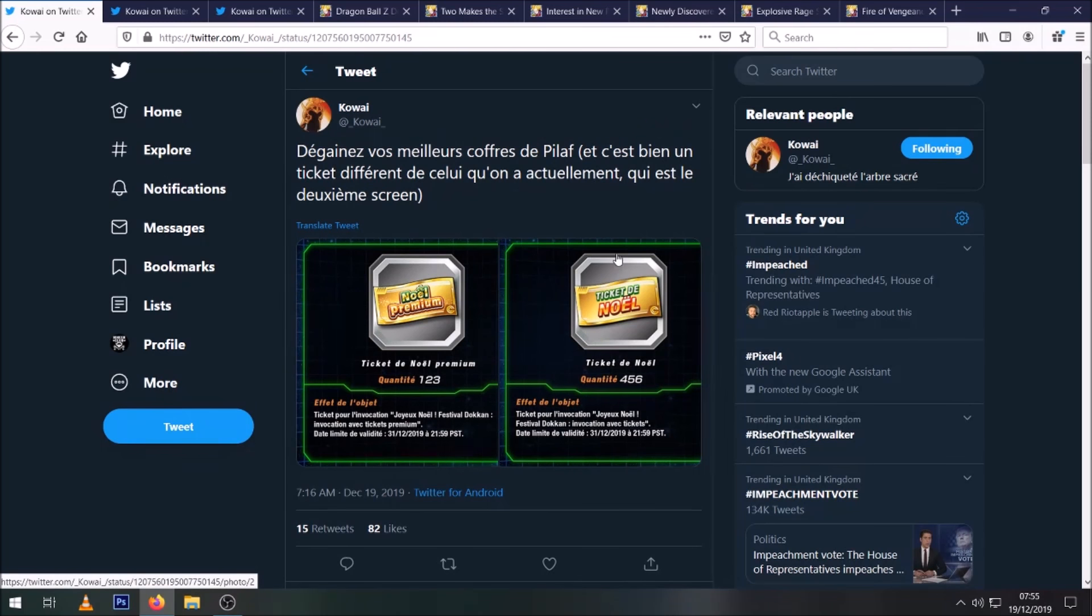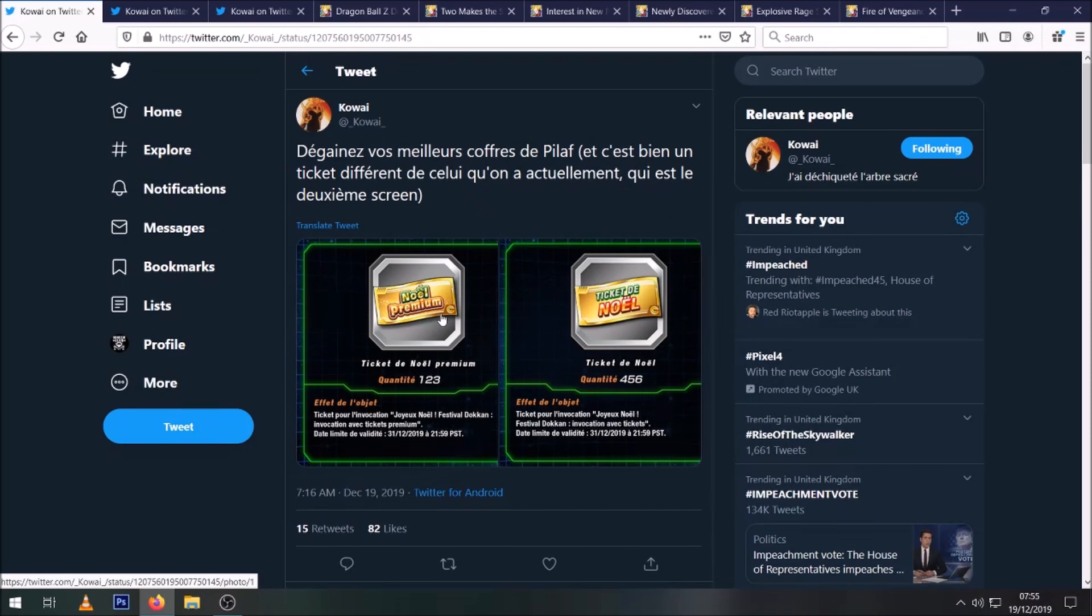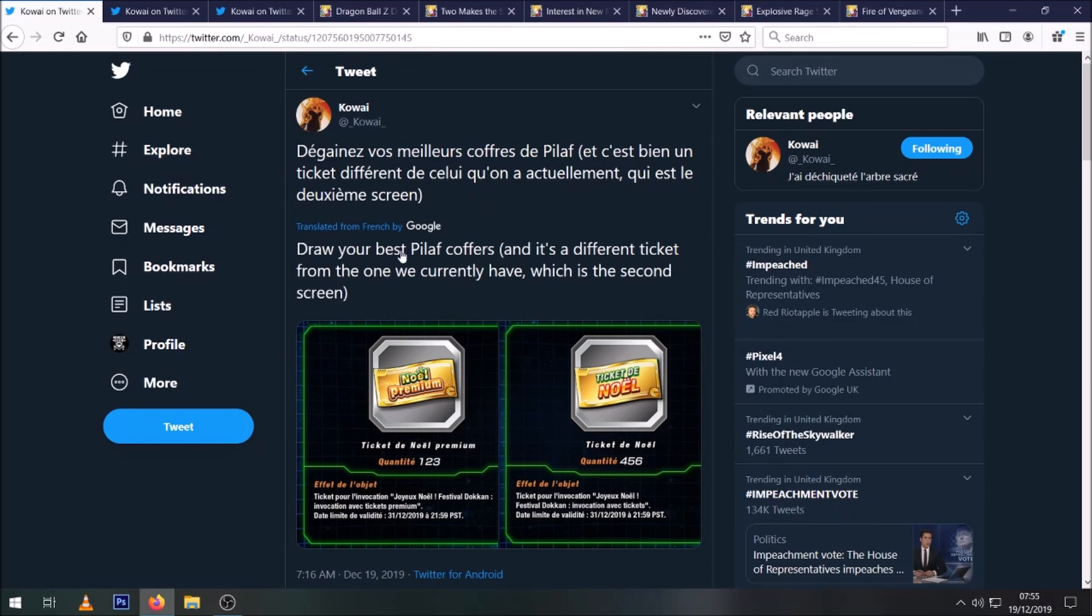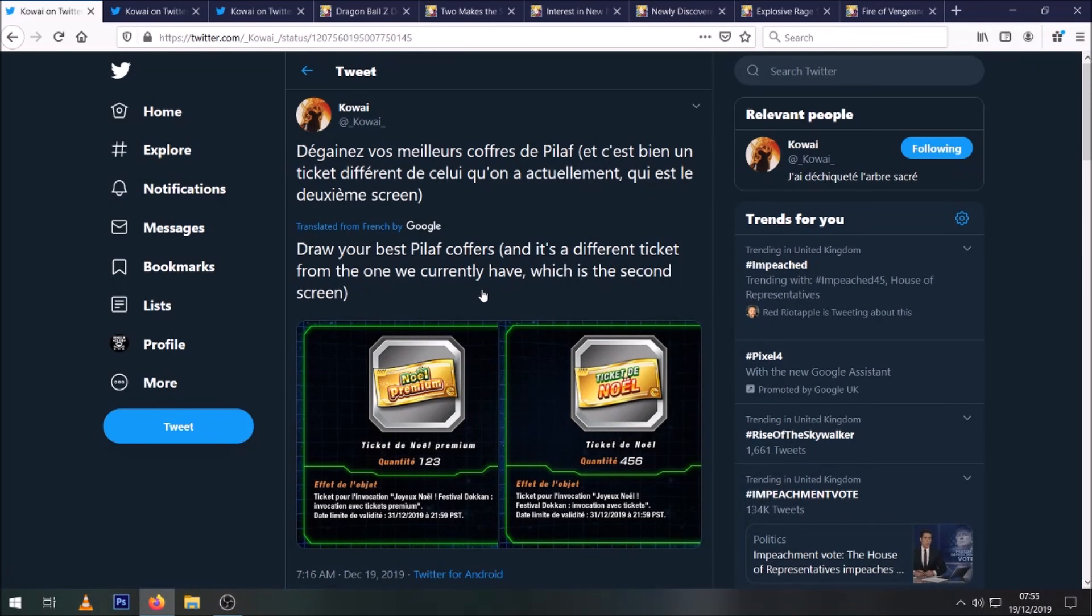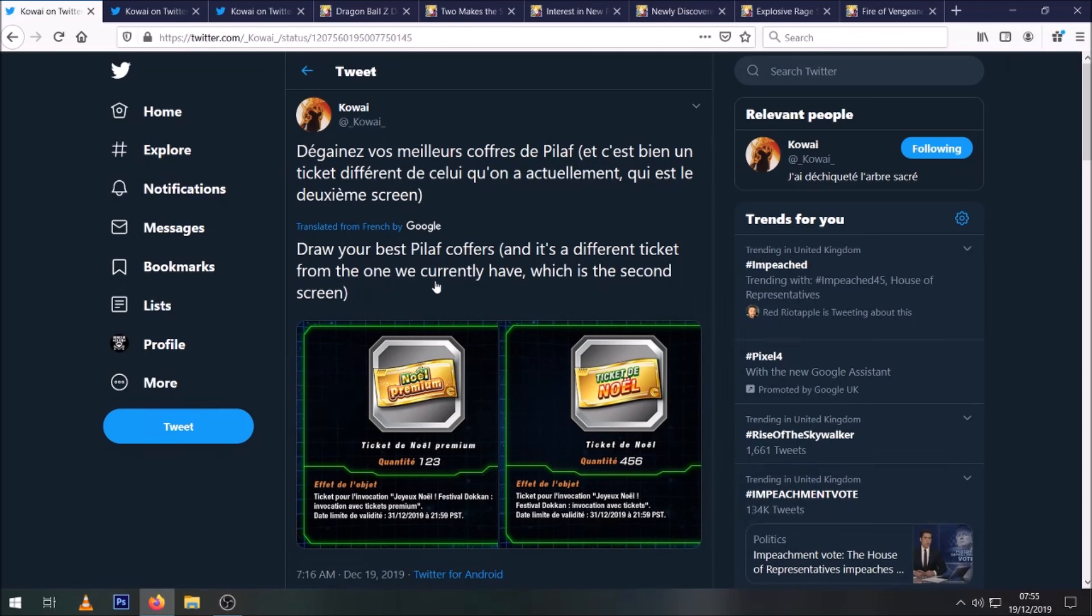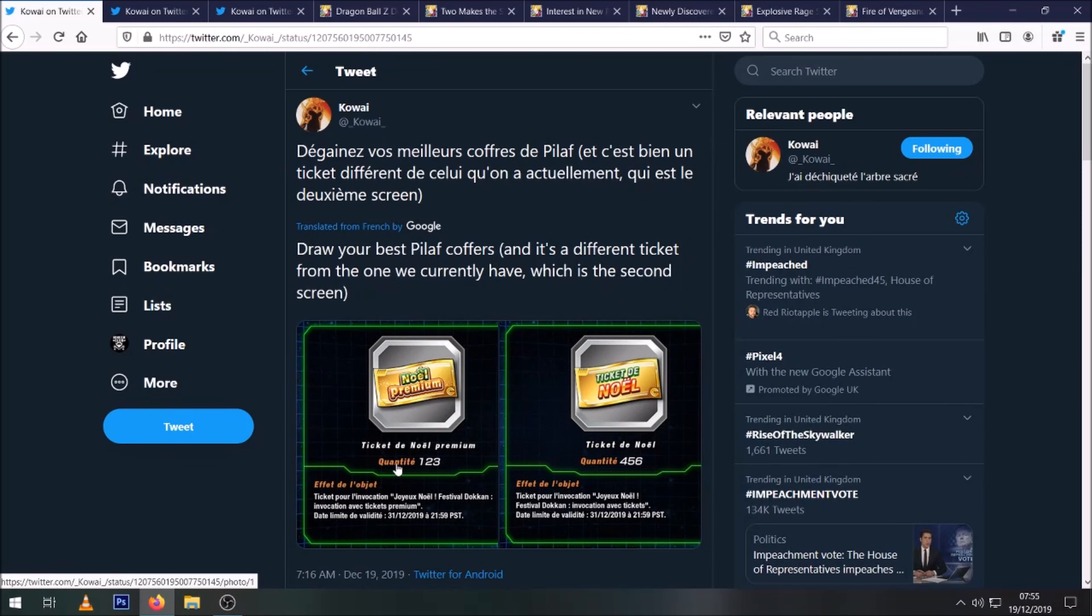First of all, we're going to talk about the Christmas tickets. We don't really have a lot of information, but it seems like a secondary ticket that we didn't know about has been added into the files: the premium Christmas ticket. As it says here, it's a different one from the one we currently have, and it will be a Pilaf Trove ticket. Now obviously I don't know how Kawaii gets his information.